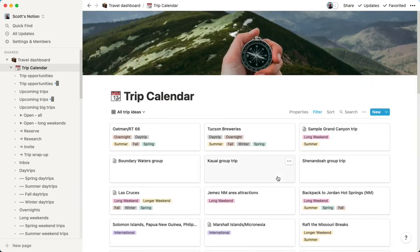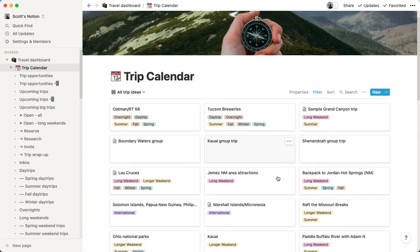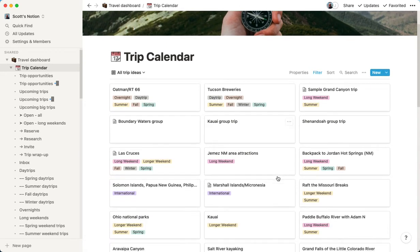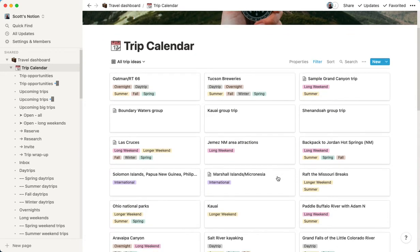So we call it our trip calendar. Now, the interesting thing here is that we basically started, this is the base idea. Every entry in this database is a trip idea initially. So it's a trip that we might want to take. And when we associate it with a date, it becomes a trip that we're planning to take, and we have a certain time period that we're going to take it.